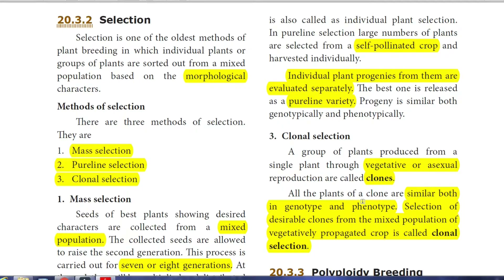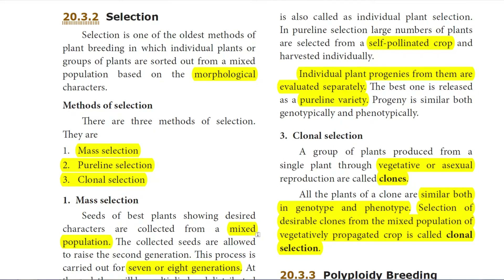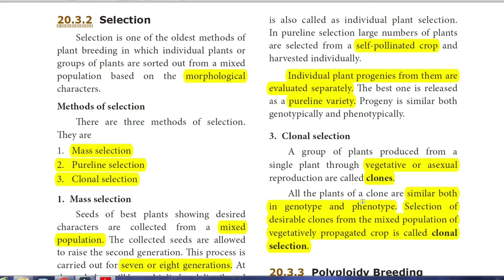In clonal selection, a large number of plants are developed by vegetative reproduction from a single plant, and the best ones are selected — these are called clones, which have similar phenotype and genotype. The selection of desirable clones from a mixed population of vegetatively propagated crops is called clonal selection.